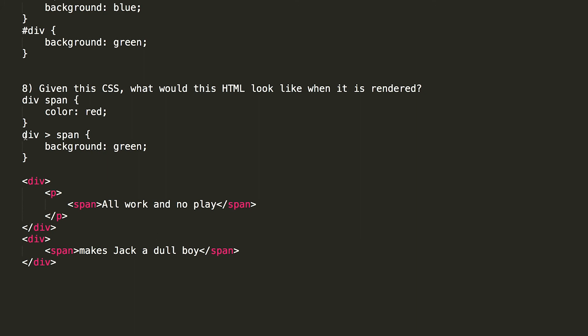Now, we have another CSS that is div greater than span, and we set its background to green. And what this does is refer to a span that is a direct child of a div. In here, we have a div, a paragraph, and a span. The span isn't a direct child of the div. It's a direct child of the paragraph. So this would not apply. The bottom one, the span is a direct child of the div. So this background green would apply. And so makes Jack a dull boy would be red text, and it would have a green background.